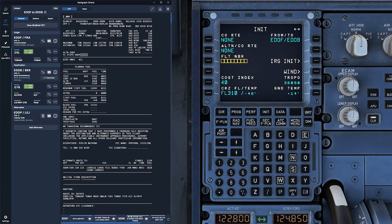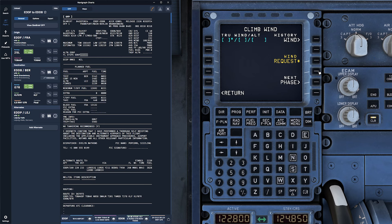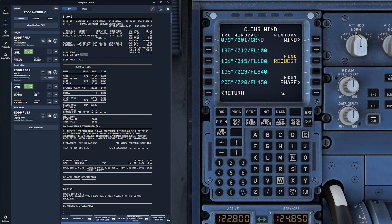On the INIT page, click on WIND, then select WIND REQUEST. The MCDU will download the wind data for both your climb and descent. After the data is loaded, click on UPLINK INSERT to accept and apply both the climb and descent winds.